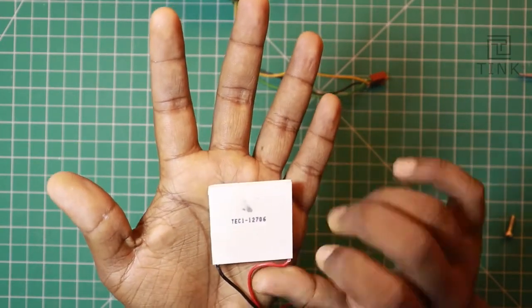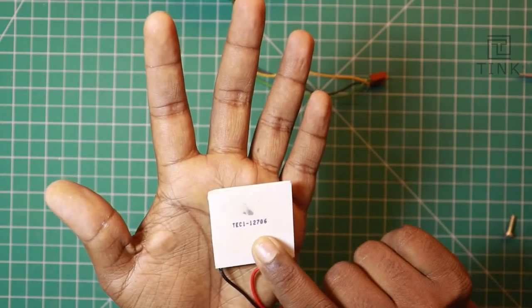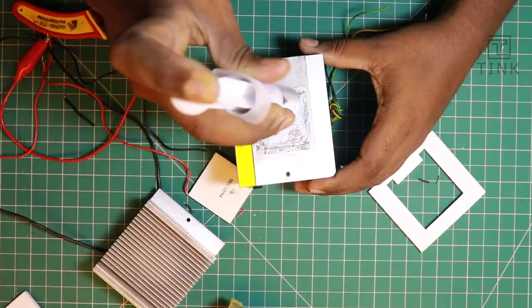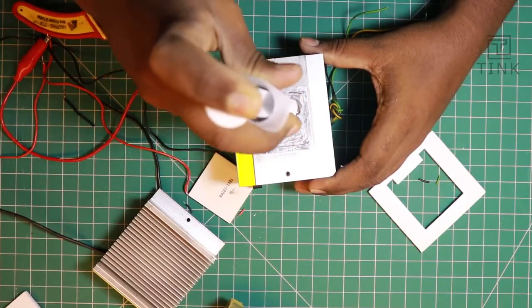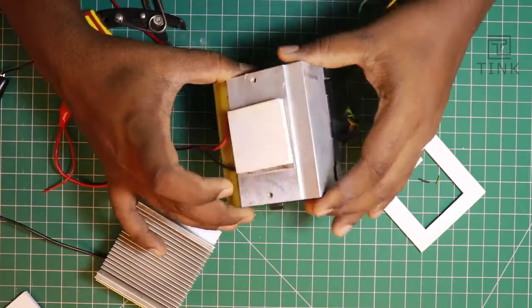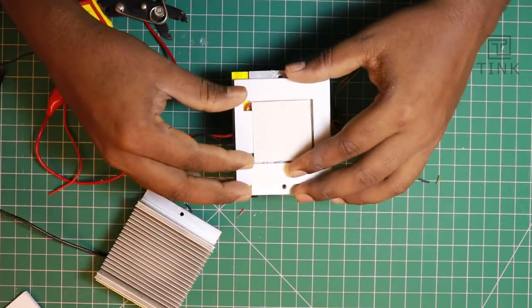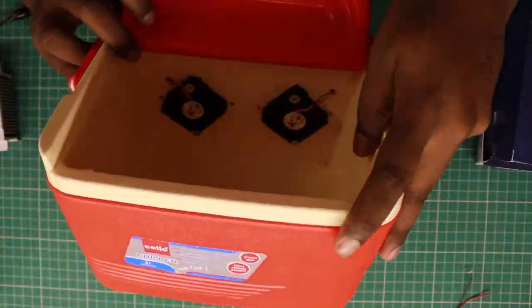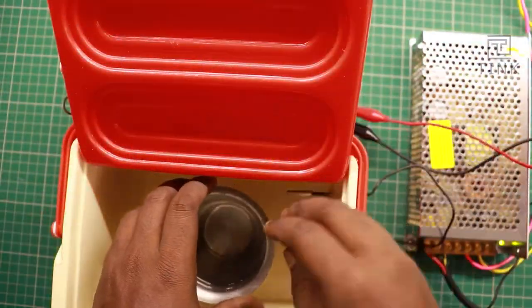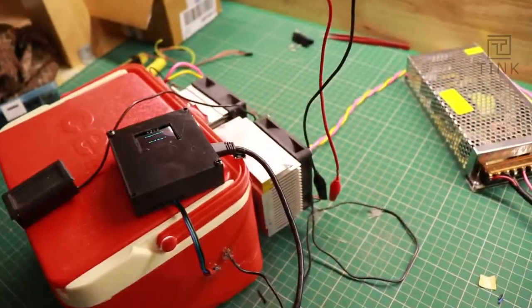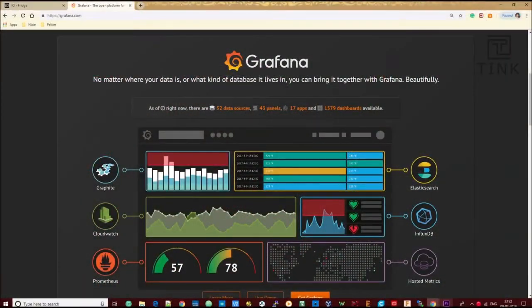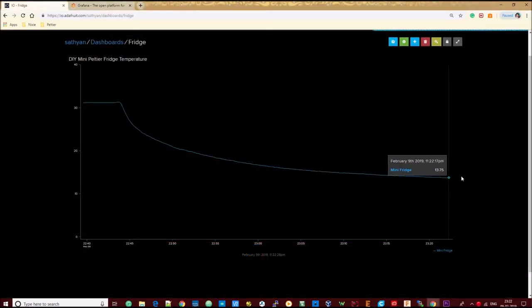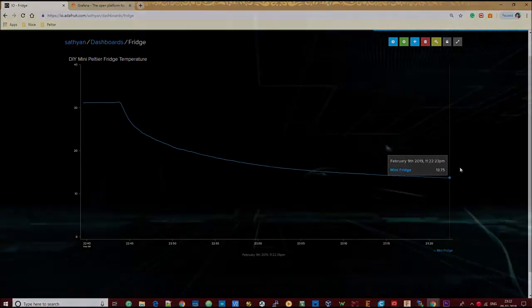This module is a thermoelectric cooler. We will use this in a smart fridge — an IoT connected smart fridge. I will see you in the next video!